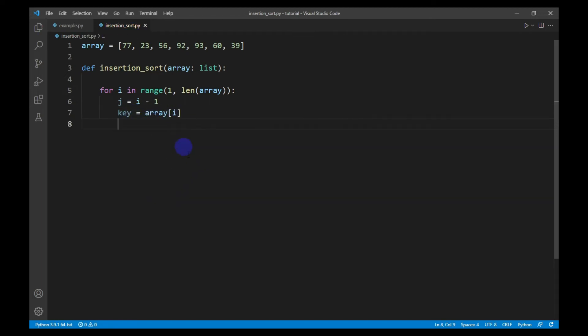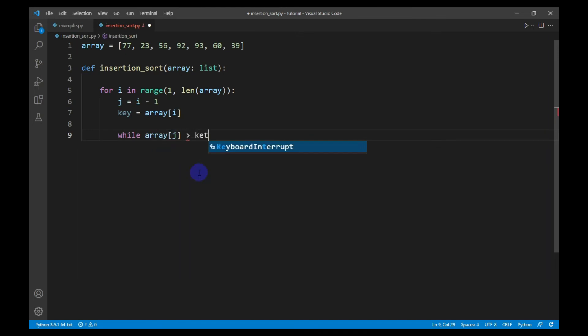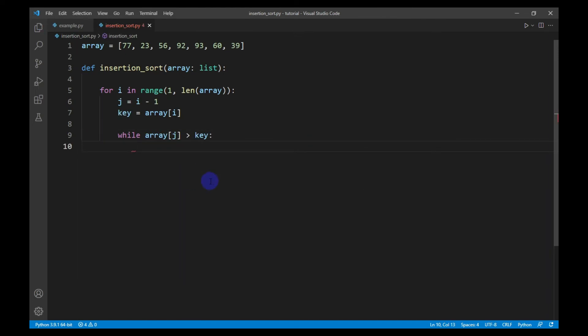This current value will get swapped with the bigger preceding values. For that, I need to create a while loop. This while loop will only run when the just preceding value is greater than the current value. In this while loop, I will write the swapping logic.